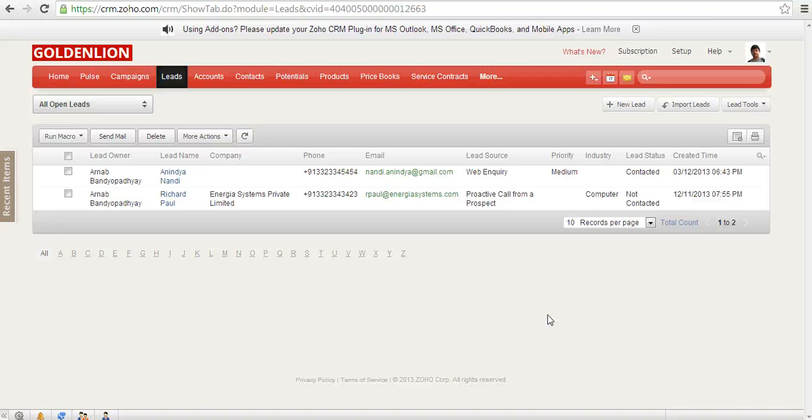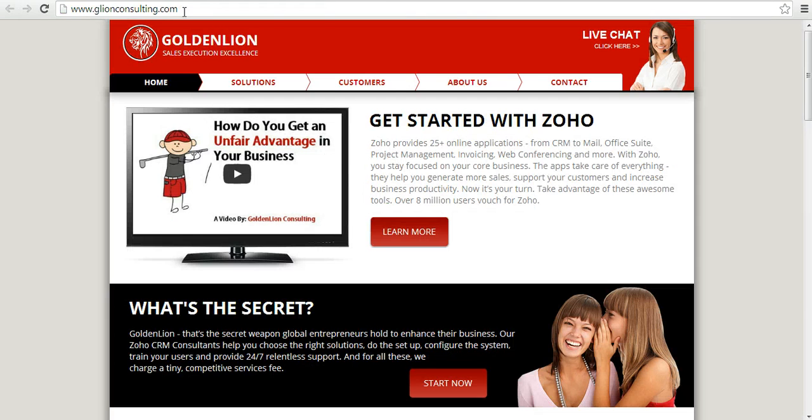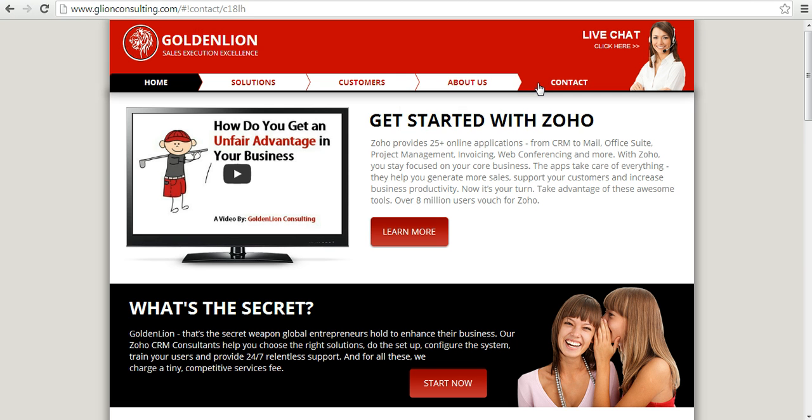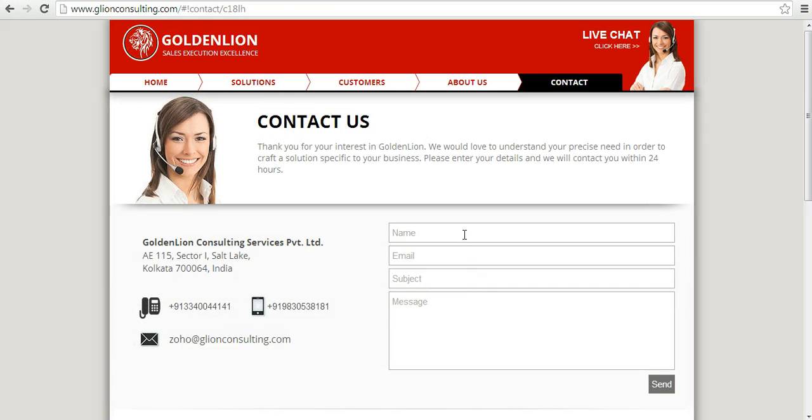Hope you have enjoyed this video. If you have got any question, please don't hesitate to visit the GoldenLion website, which is glandconsulting.com, and over here in the contact page, leave your details over here in this section, and we promise to get back to you within 24 hours. Thanks so much for watching this video and have a great day ahead.